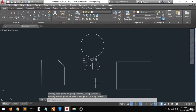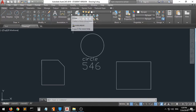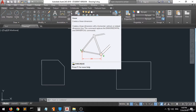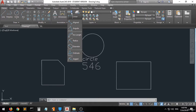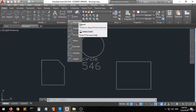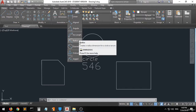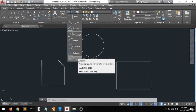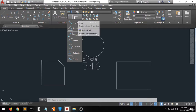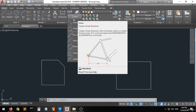Now let's explain the dimension command. When you go to the dimension command and click on the arrow, you can see there are a lot of commands: linear, aligned, angular, arc length, radius, diameter, ordinate, and jogged. Let's start with the linear and see what it does.